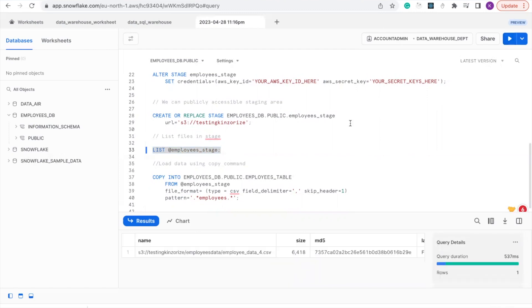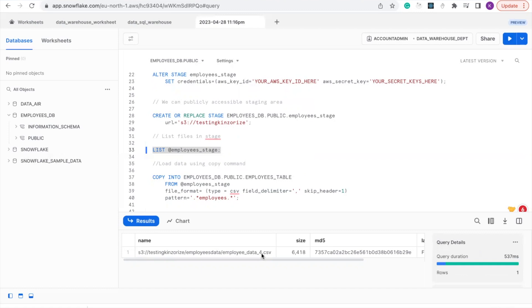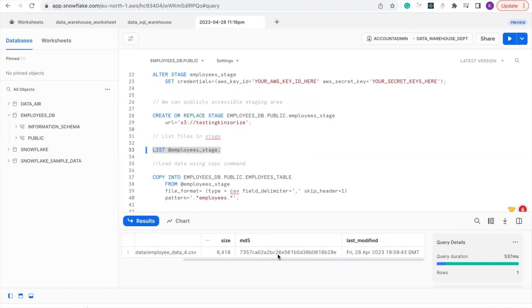If you notice, you will see that the only file we have in our stage is this employee_data_4.csv file. And it shows the size which is 6418, which was last modified on this date.